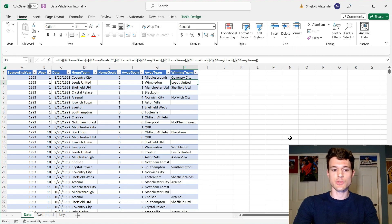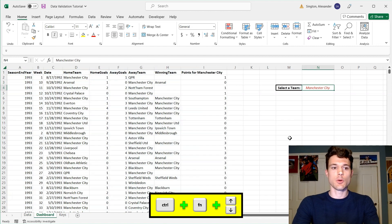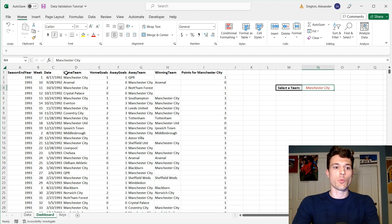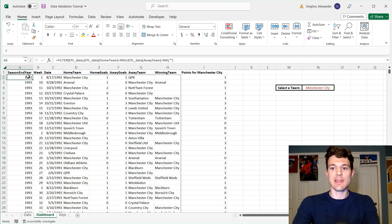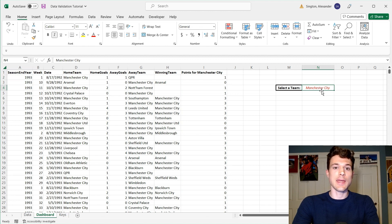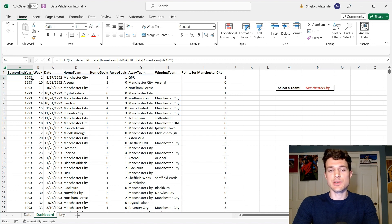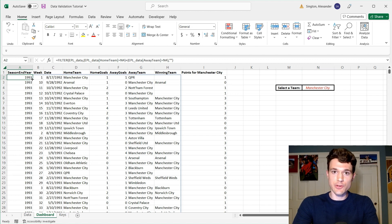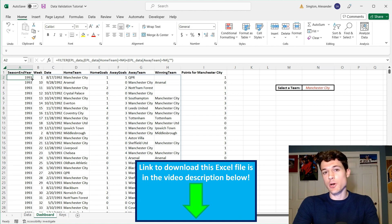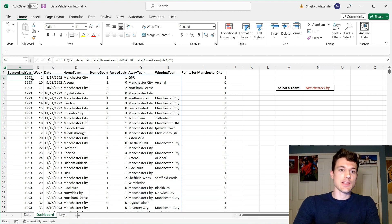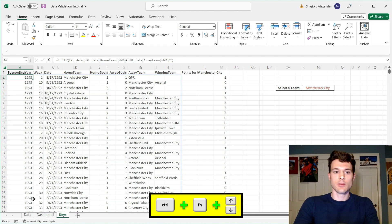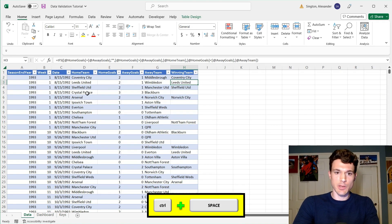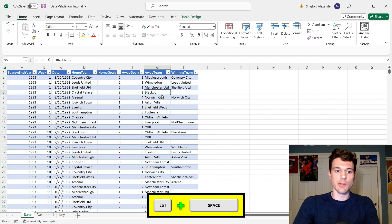So moving over to our dashboard sheet, what we're doing here is creating a very simple dynamic dashboard where we are showing all games played by this team that we select in this cell N4 here. And we're doing it using the filter function. And I specifically chose this data set because it lends itself very well to the filter function and the data validation drop-down list as opposed to something like a slicer. And that's because if we look at our data again, we have both the home team column as well as the away team column.